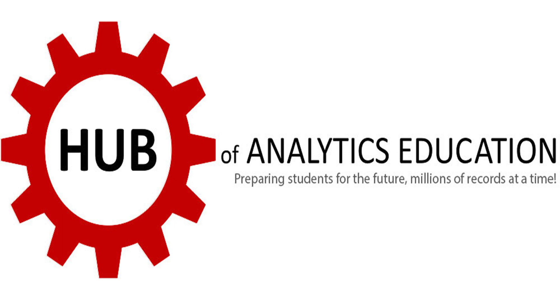Welcome to the Hub of Analytics Education, preparing students for the future, millions of records at a time. The Hub of Analytics Education is located in Boston, Massachusetts.